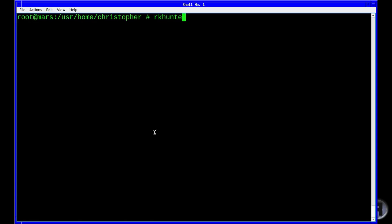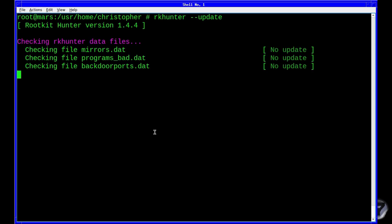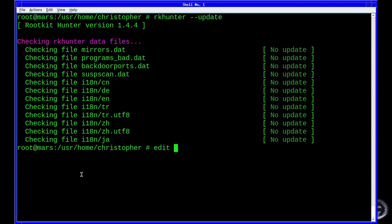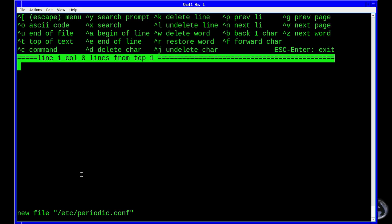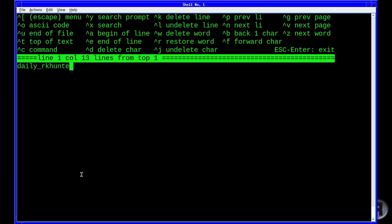Let's have a look — if I do an update first, just to make sure we get the latest definitions. No new dates available. Now if you add an entry into periodic.conf, you add 'daily_rkhunter_update' — that's going to tell it to update on a daily basis to make sure that you don't miss out on any new definitions or entries.